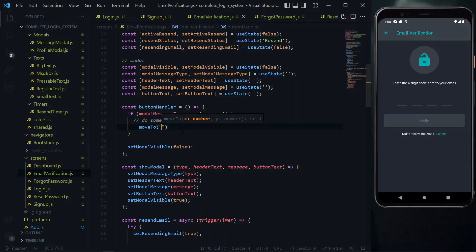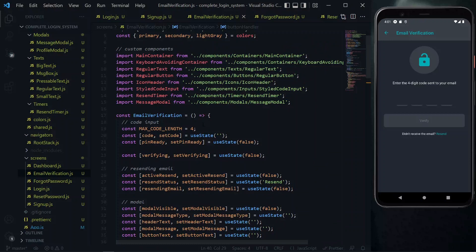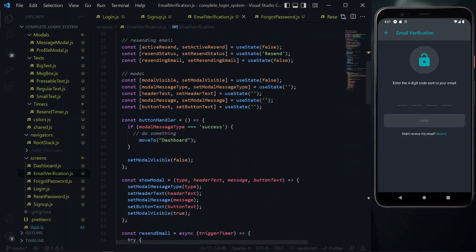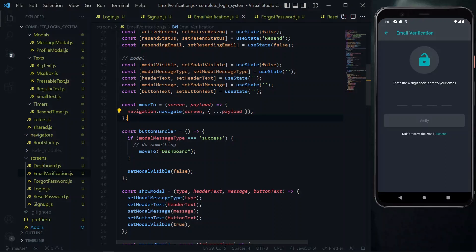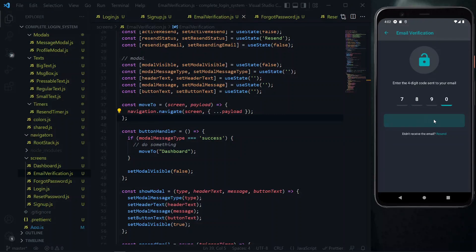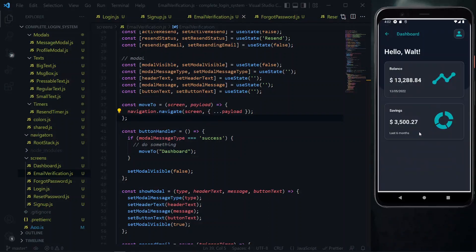In this case, if the verification is successful, we move to the dashboard. We also destructure navigation from the component props. Then just above the button handler, we can put our moveTo function. To demonstrate this, we put some values in the code input field. Now when we click on verify, the modal pops up, and when we click on proceed, we are taken to the dashboard.